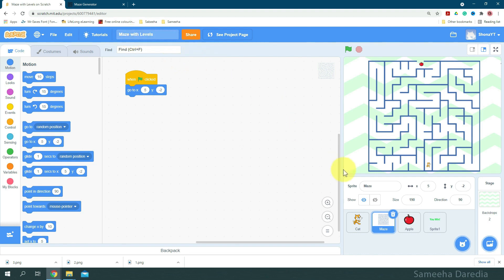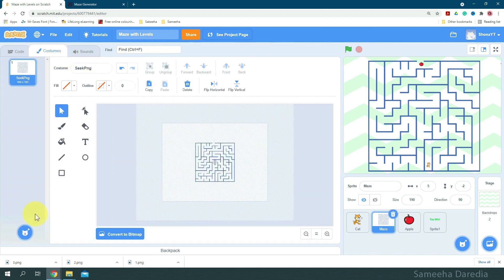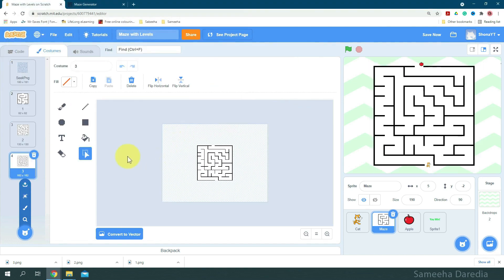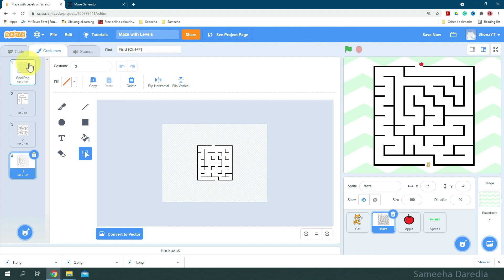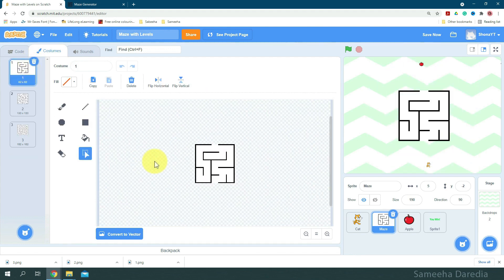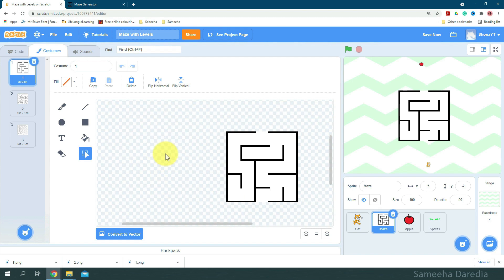Okay, and now we're on this maze sprite. So I'm going to come to the costumes and upload the mazes we just generated. I'm going to delete this first maze we have. And now here we have the background on the maze. We want to remove that.